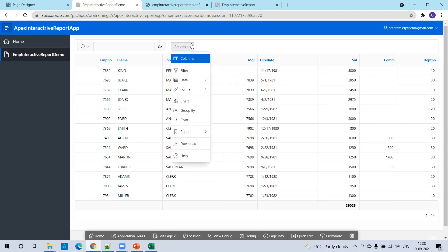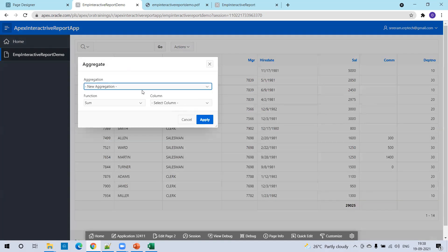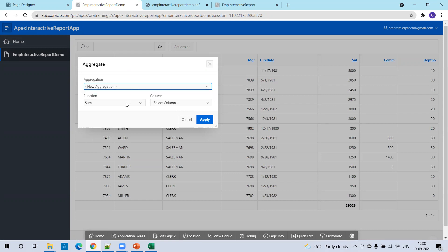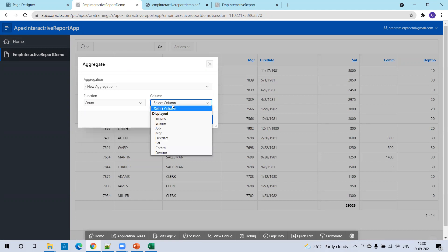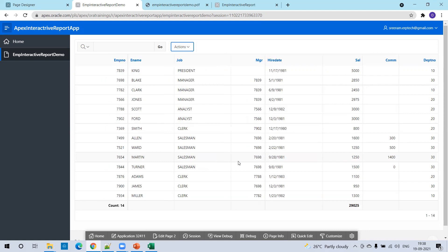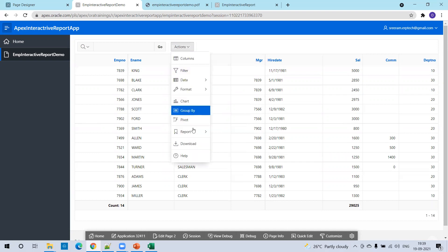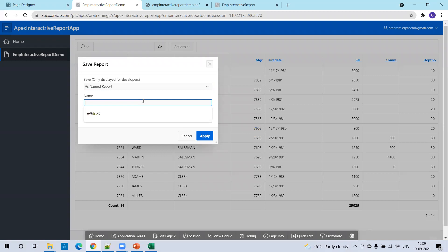Again, click on Action, Data, Aggregate. That earlier one was a salary aggregation. Now let us say I'll go with the count of employees. You can see the count is 14. By default, in the report we generated, we didn't have the count or the summation of salaries. Now if you want to save these calculations, click on the Report, then click on Save Report. Mention the name — 'Summation Aggregation EMP Report' — and click Apply.